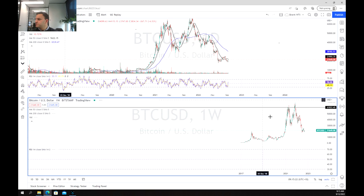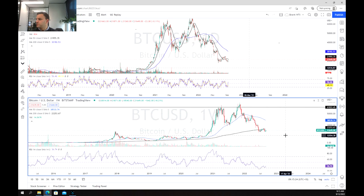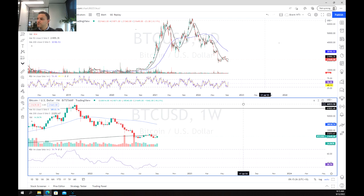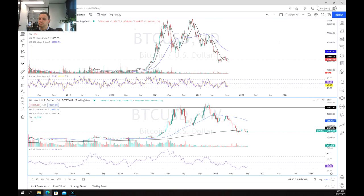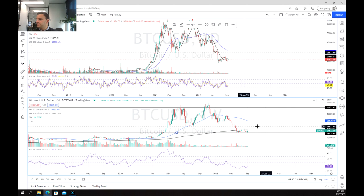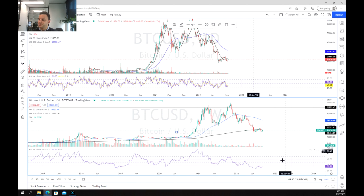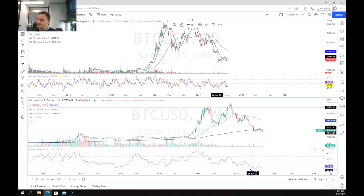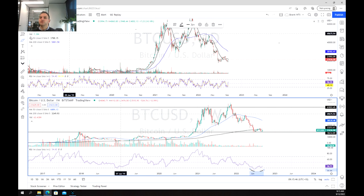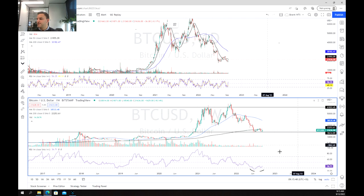I'm just going to change that chart to the weekly so we can have a little bit of a better look, and yeah as we can see here we've kind of reached this level of support at about $18,000. The other thing we can tell is that we've hit the lows of the RSI on the weekly chart and we've bounced back off, so we've seen a little bit of a divergence although nothing too substantial yet.